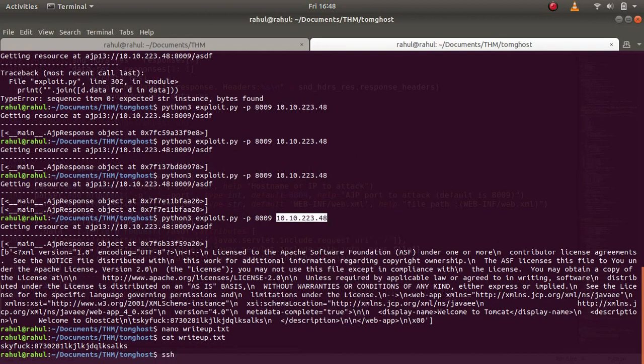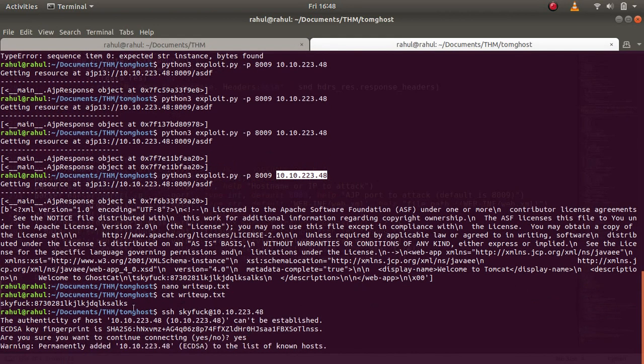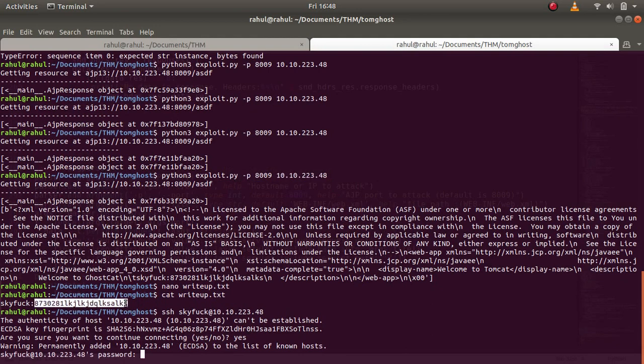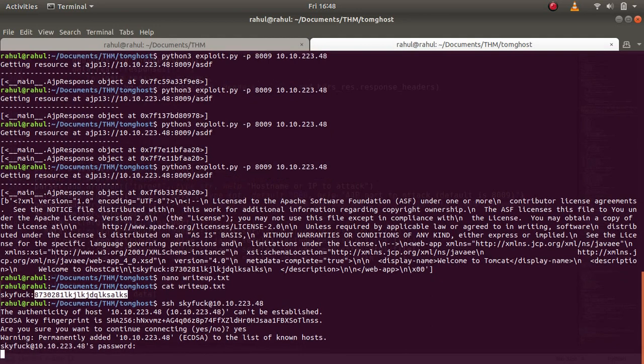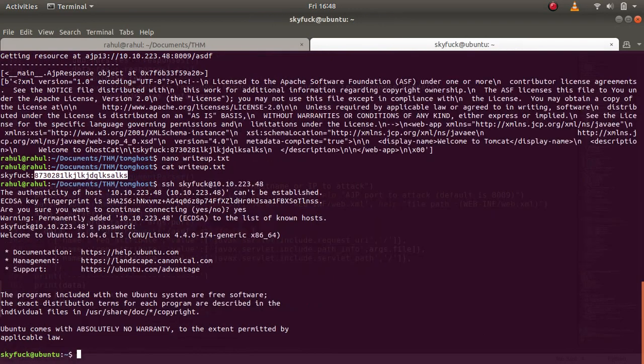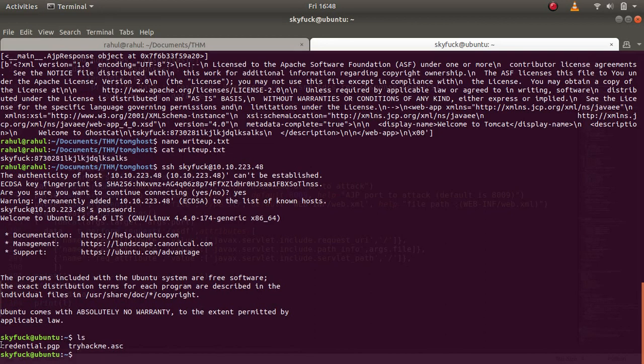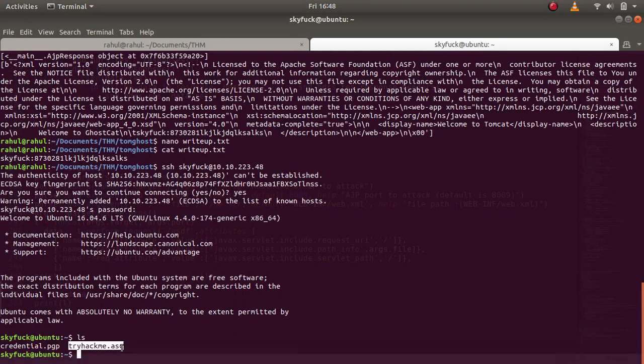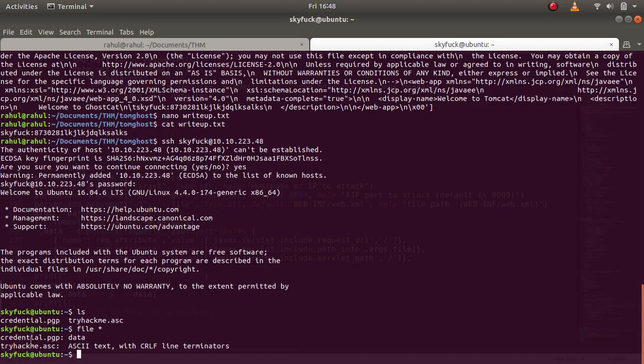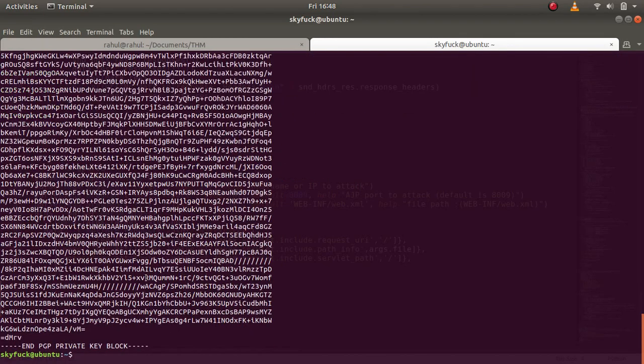SSH with the credentials. Yes, let's paste the password. We are in the machine. Again, these are encrypted files. This is supposed to be an encrypted file and this is the private key. Let's type in file for everything. As you can see this is data and it is supposed to be data because it is encrypted. And tryhackme.asc is ASCII text with CRLF line terminators. I'm guessing that this is going to be a key, yes this is a key.